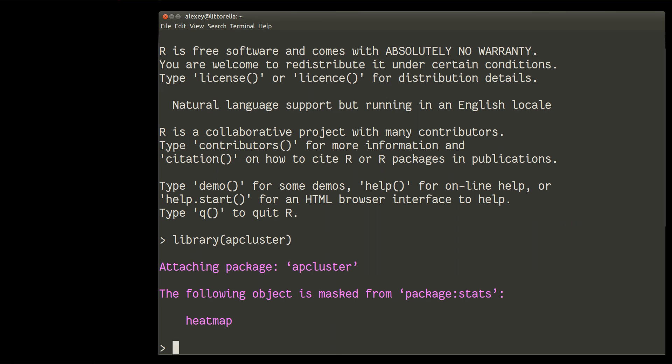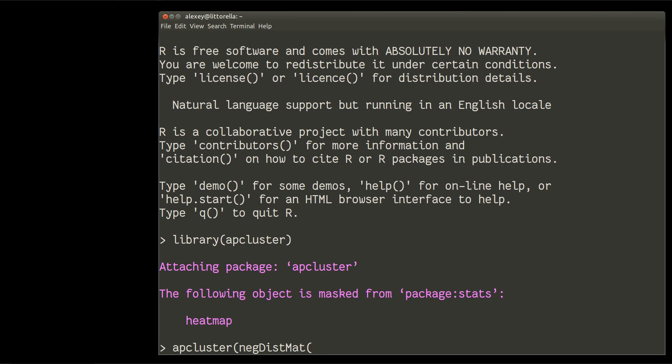Now we need to provide similarity matrix and classify it. Make these clusters. So the procedure is function apcluster. And that function will take into account the similarity matrix, which is calculated by one of internal methods. So I will choose method negative distance matrix.